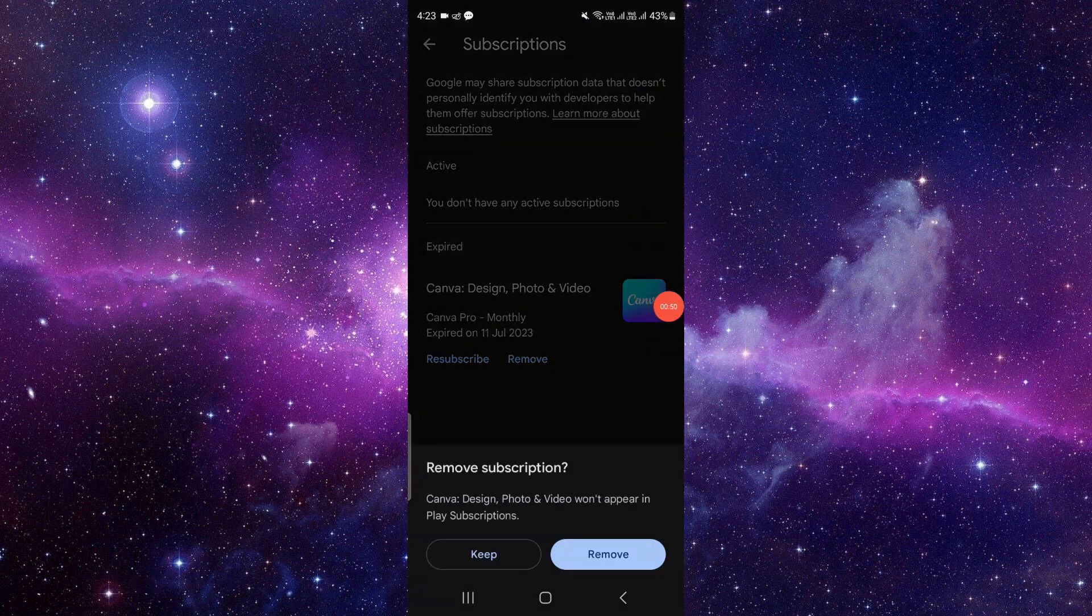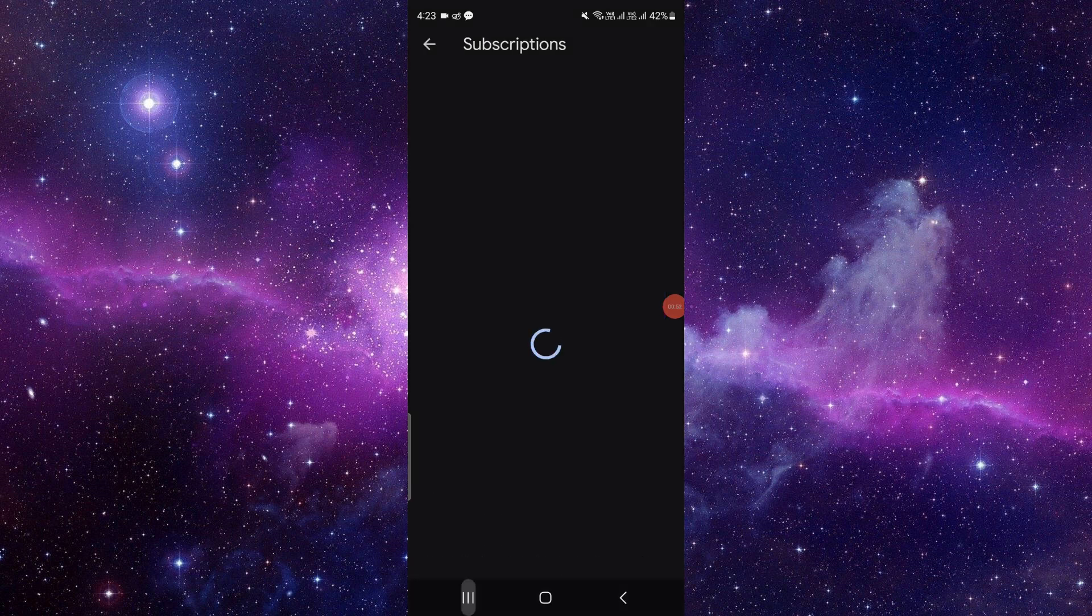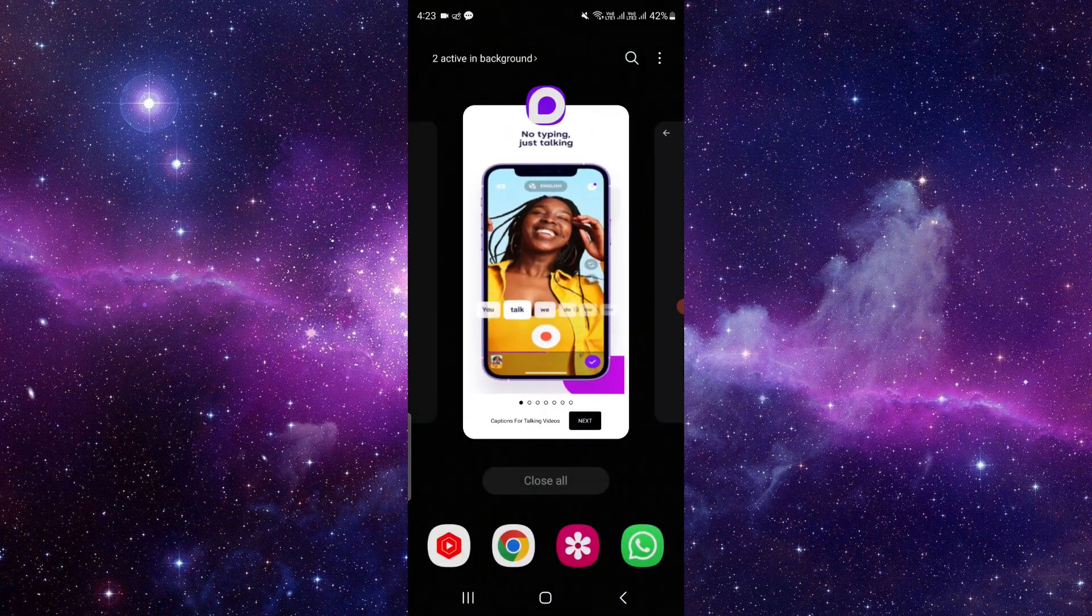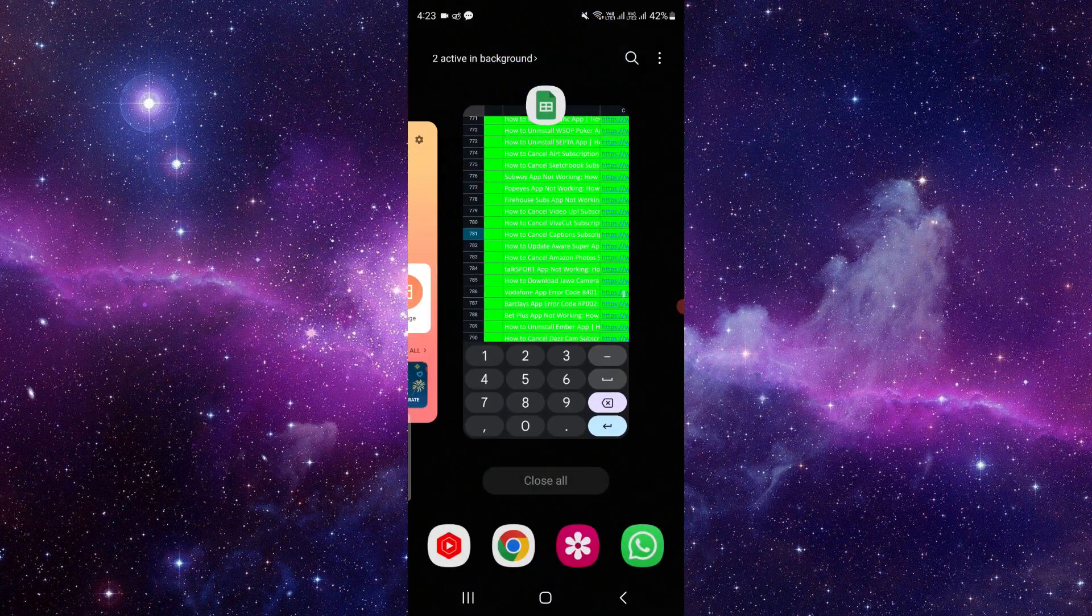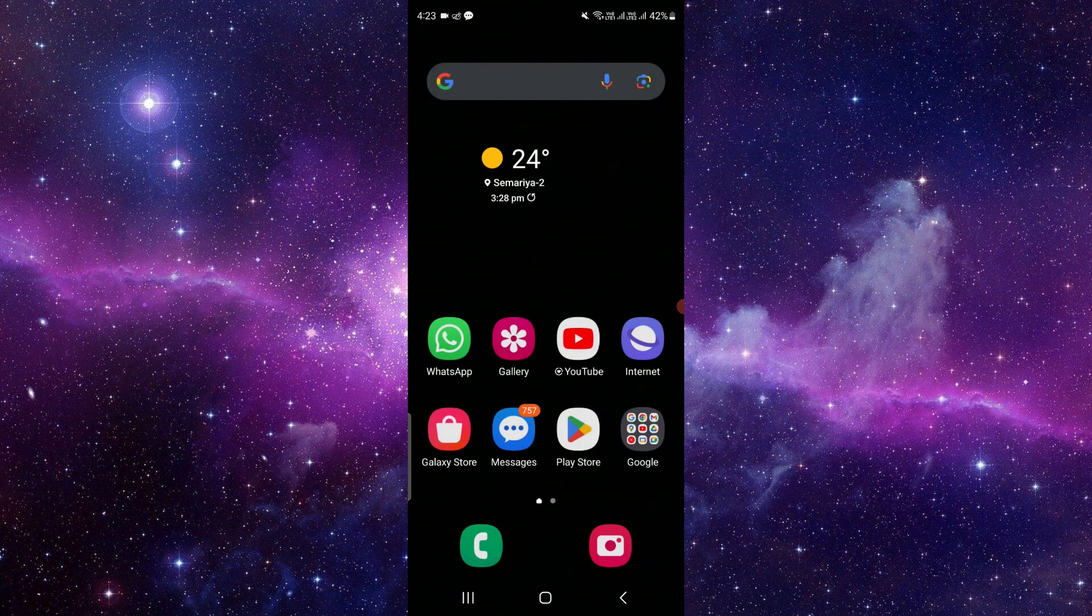And hence it will be cancelled. So by this, we can just cancel the subscription on the Captions app. If you find this video helpful, make sure to like, subscribe, and share the video. Thank you for watching.